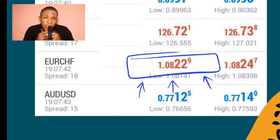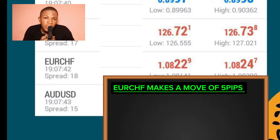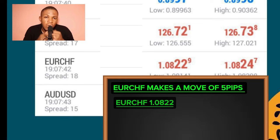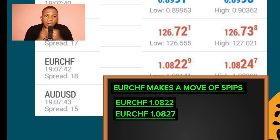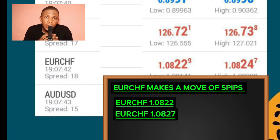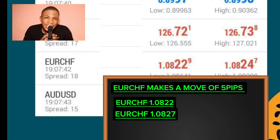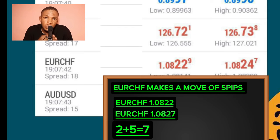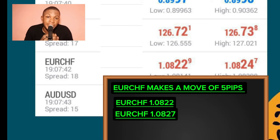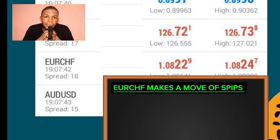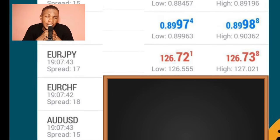Let's have another example. Looking at EUR/CHF at a current market value of 1.0822 — if EUR/CHF makes a move of five pips from 1.0822, the new market value will be 1.0827. How did we get this? We added 5 to the fourth decimal place. The fourth decimal is 2; 2 plus 5 equals 7, so the new value is 1.0827.